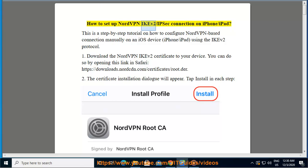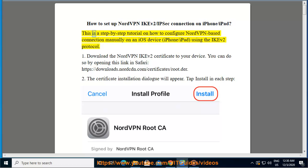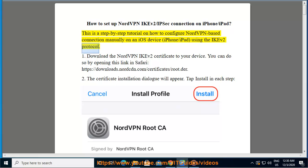How to set up NordVPN IKEv2/IPsec connection on iPhone/iPad. This tutorial covers how to configure NordVPN based connection manually on an iOS device using the IKEv2 protocol.